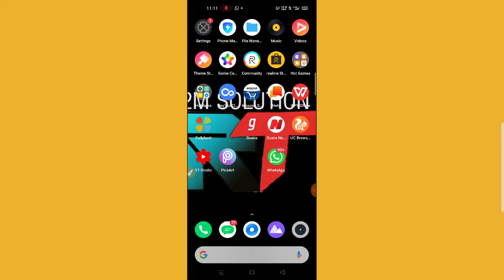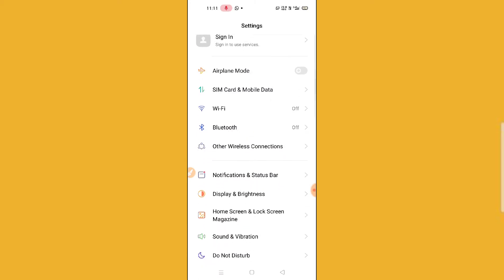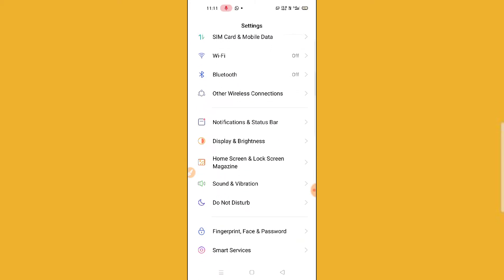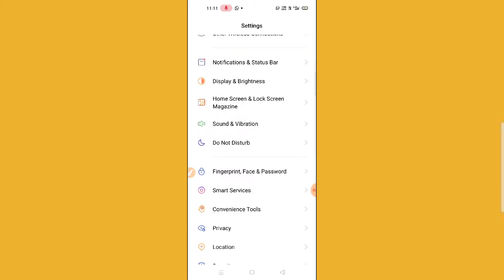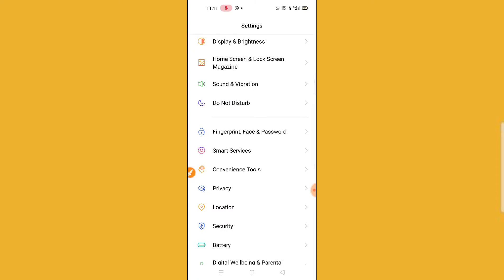What you need to do is go to your phone settings. After going to your phone settings, it's pretty simple. Scroll down and then you will find an option called Smart Service.